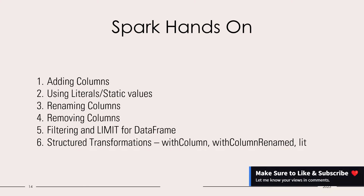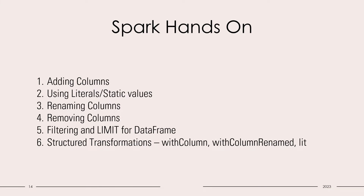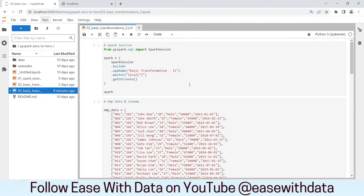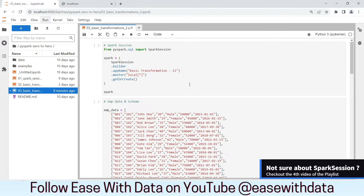If you have not subscribed or if you have not seen our previous video, I would recommend you to go back and watch our playlist. You can click the i button at the top. I am in my JupyterLab environment. Now we are going to use the same employee DataFrame that we created in our previous sessions. Let's quickly generate our Spark session and employee DataFrame.